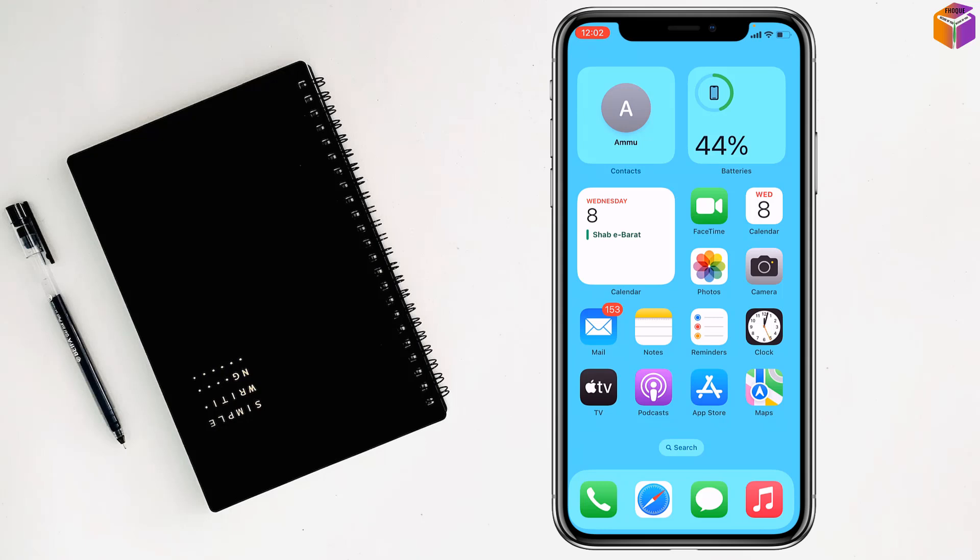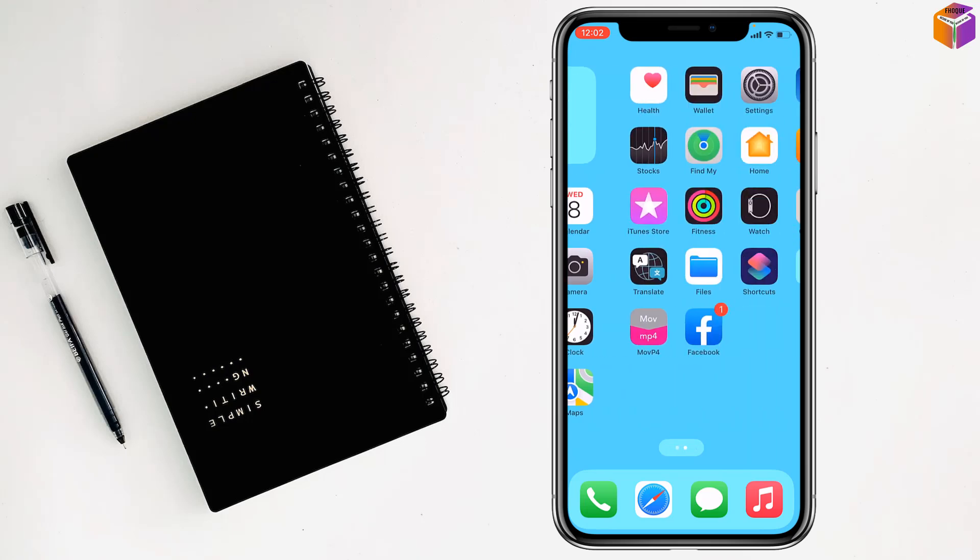Today I'm going to show you how to reset iPhone keyboard. To reset iPhone keyboard, you have to go to Settings first on your iPhone.